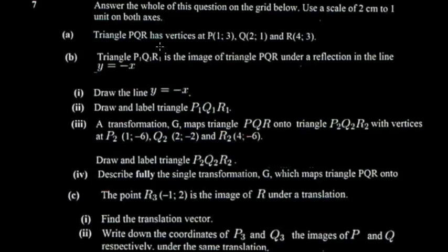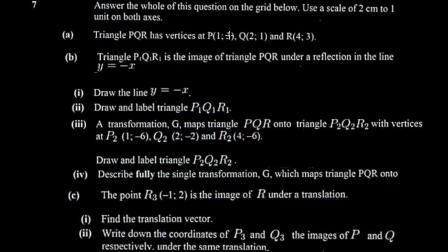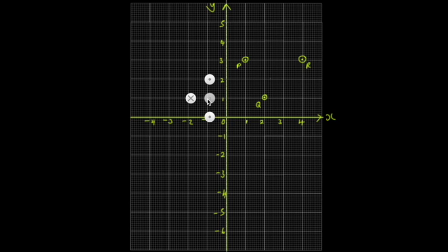The question asks us to plot triangle PQR. P is at (1,3) and Q is at (2,1), so I plot one across and three up for P — I mark a single point. For Q, two across and one up. Double-checking: Q is (2,1), yes. And R is at (4,3) — four across and three up. So this is P, this is Q, and this is R.